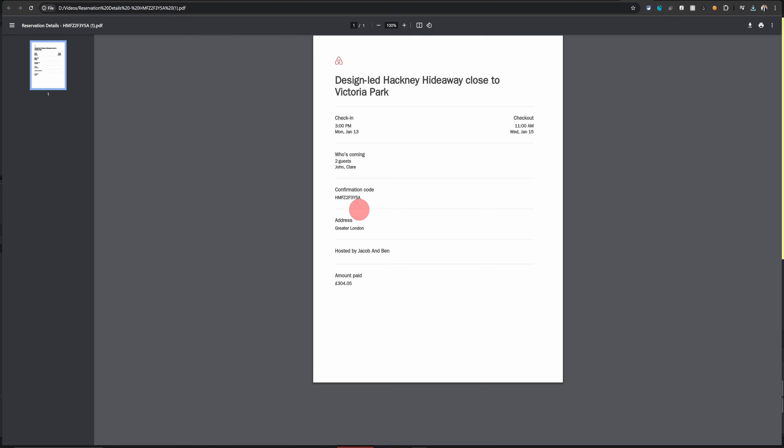Visa authorities, if they need, can just take this confirmation code and they have a separate portal where they can go in and confirm whether it is a confirmed reservation or not. So just attach this PDF document with your visa application and you will be all good.